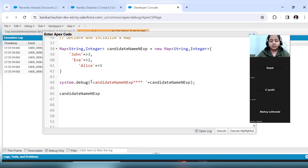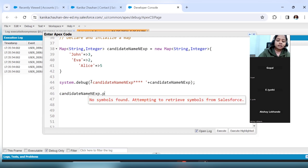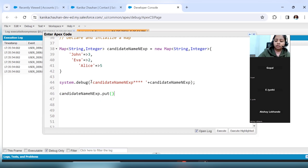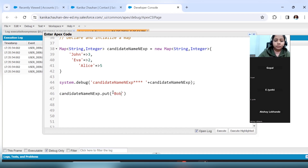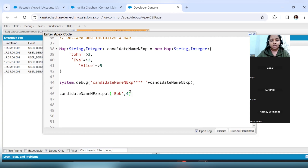Using a function we will add more values. The function is `put()` — put will help to add more values to this map. First enter the String value, any name like Bob, and then corresponding to this enter its Integer value. This person is having 4 years of experience.